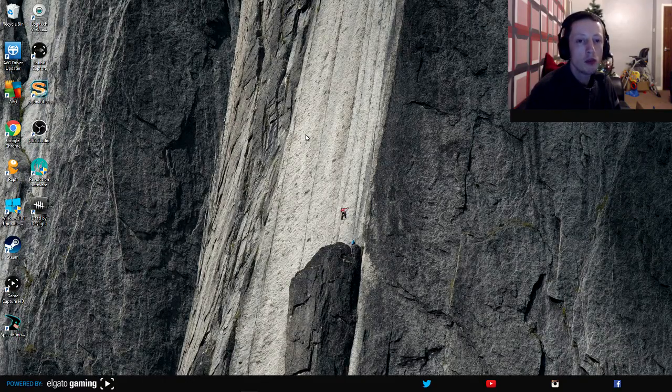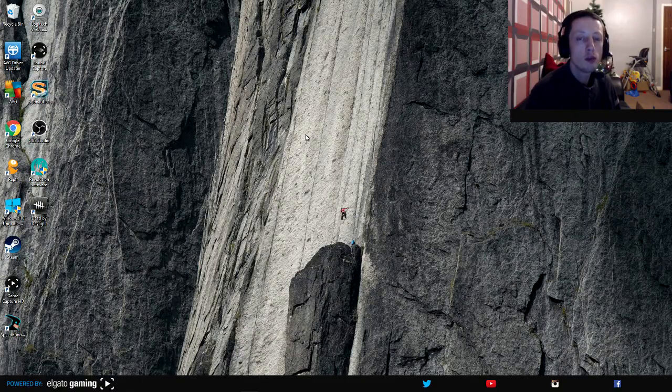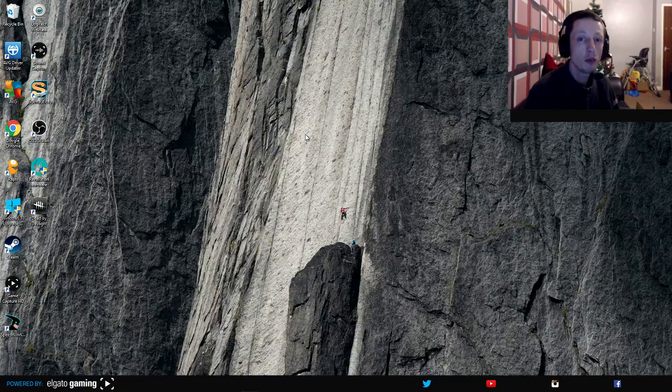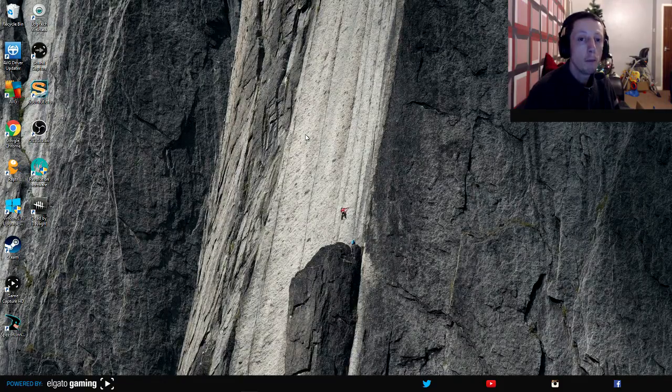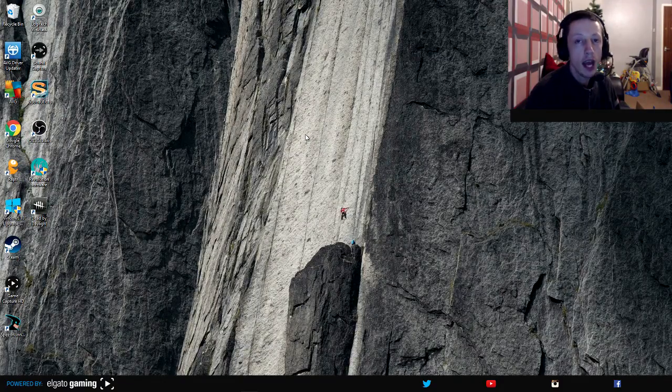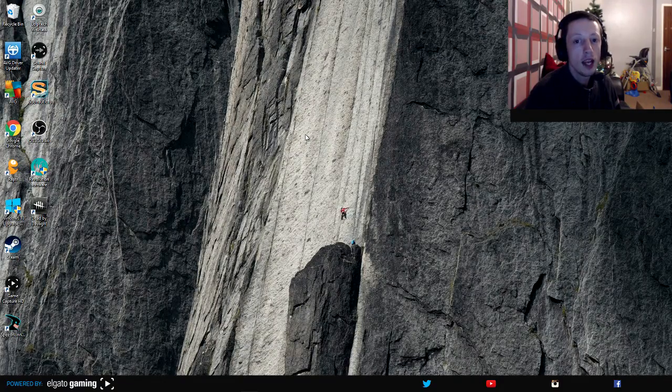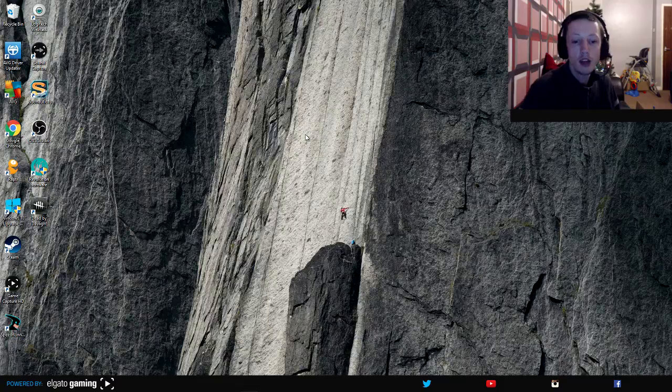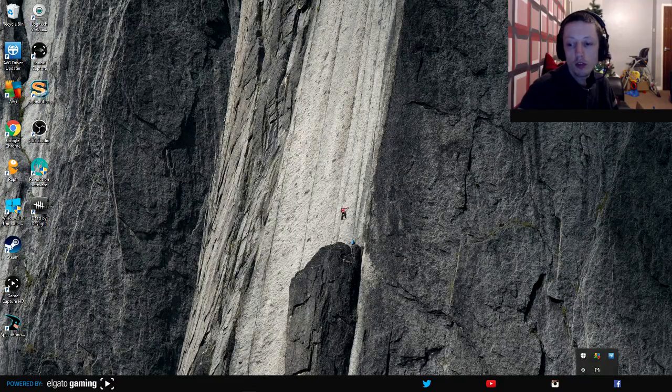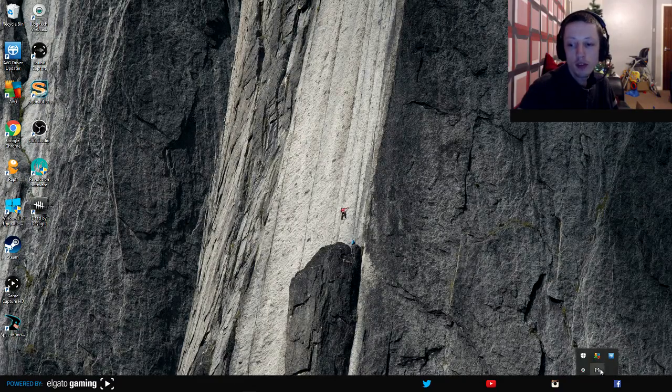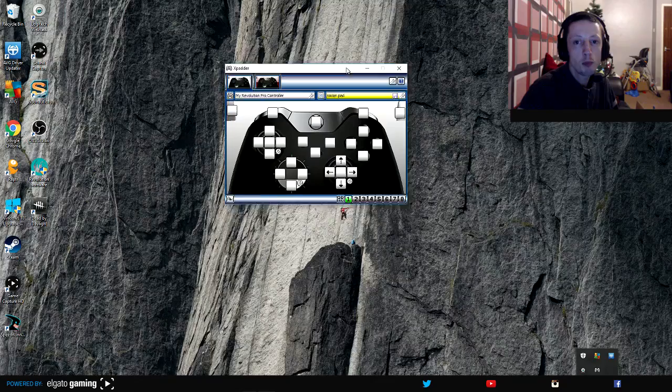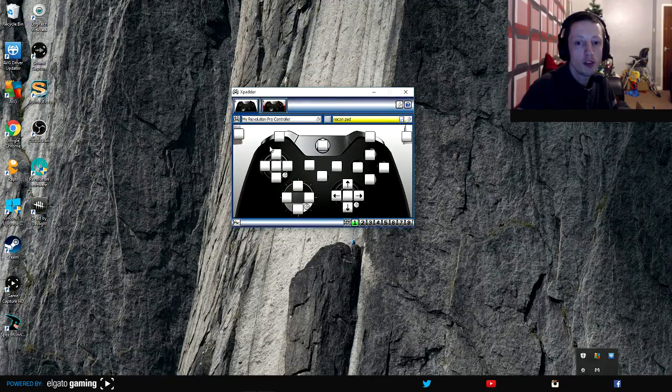It does allow you to move in Subnautica forward, backward, left and right but you can't physically turn your head. I did try and use a program which you will have just seen which is Xpadder 5.7.